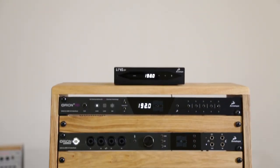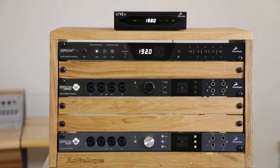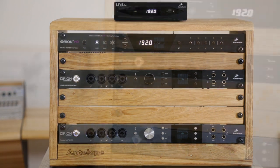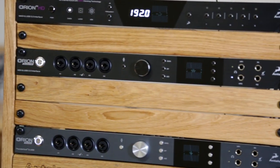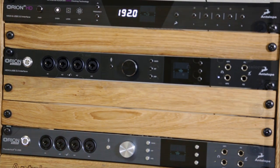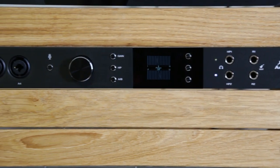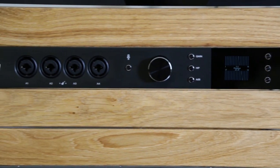Antelope Audio announces its third Pro Tools HD compatible interface, the new Orion Studio HD.